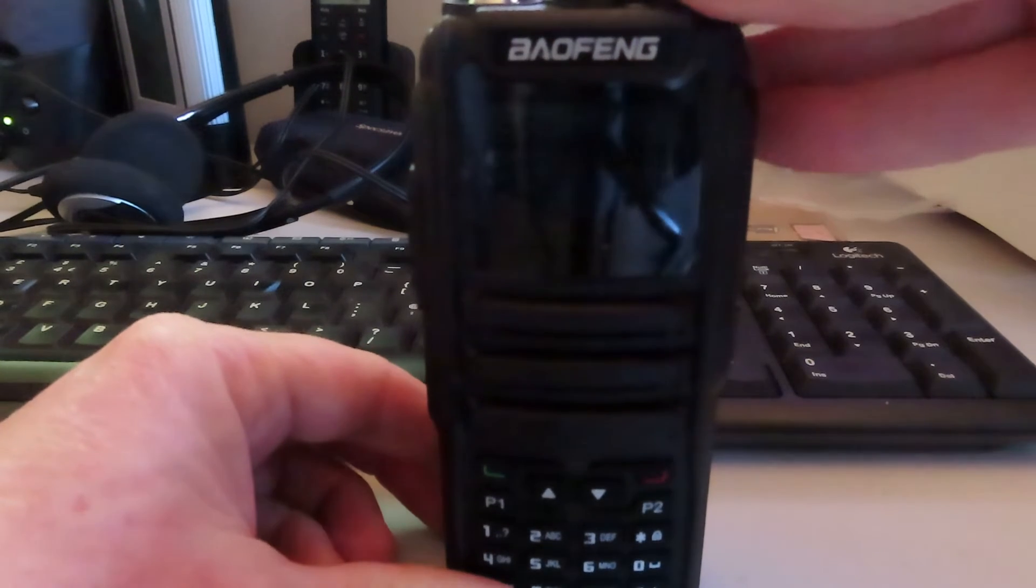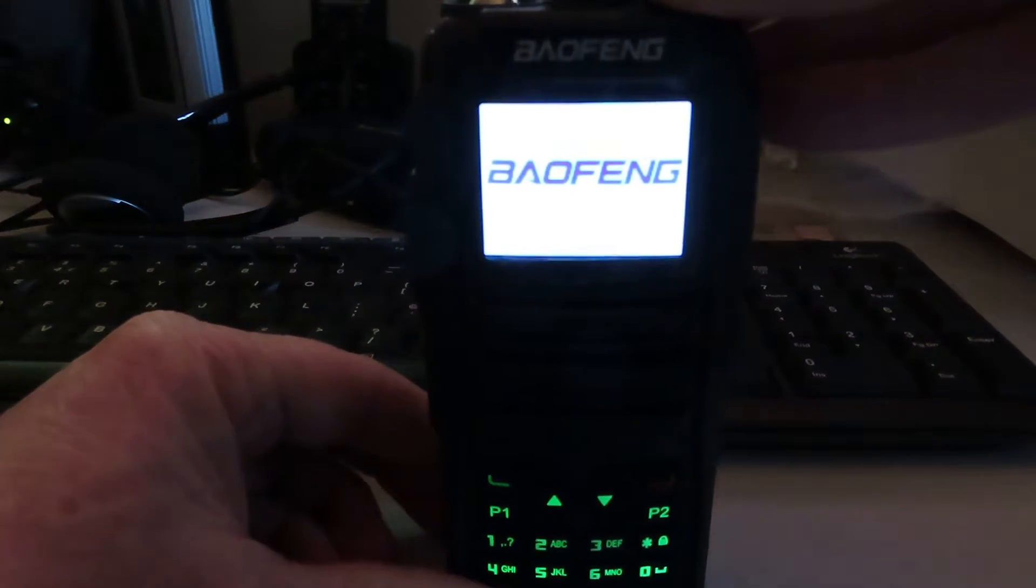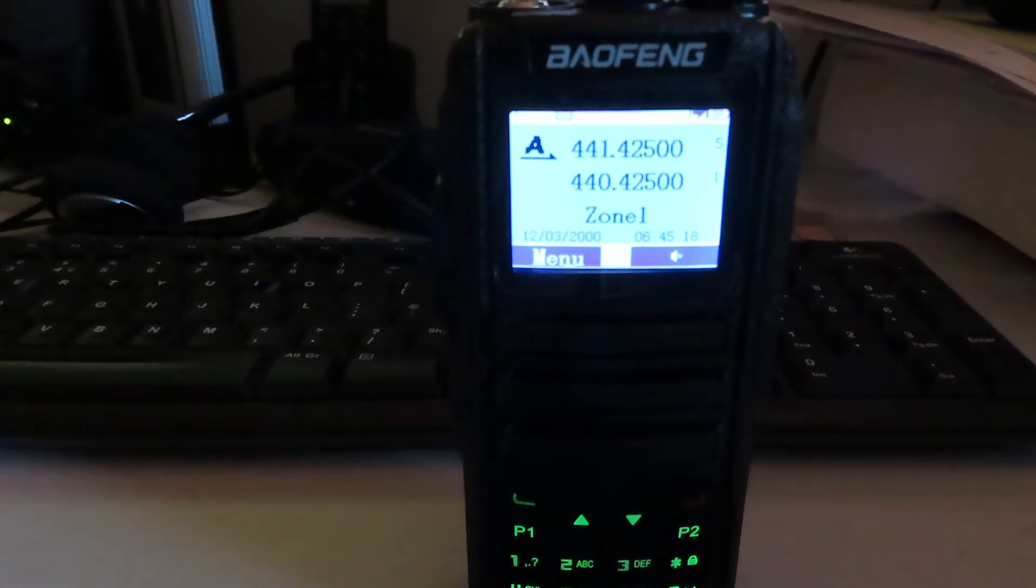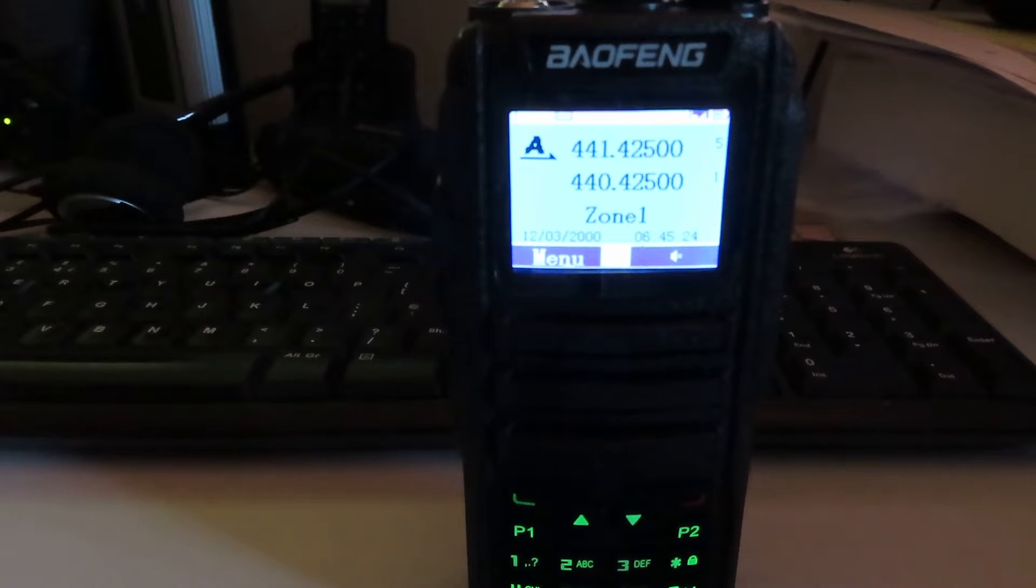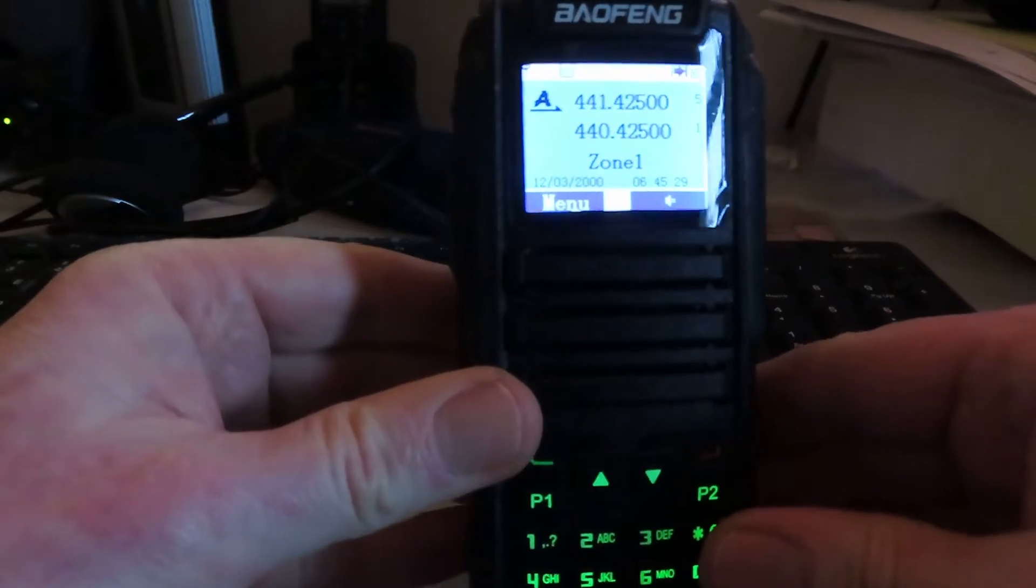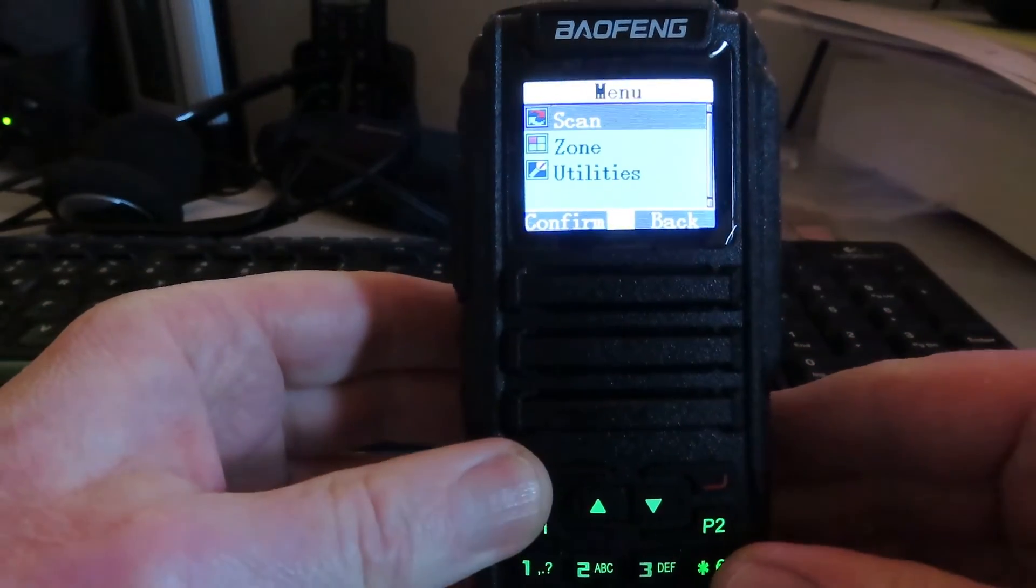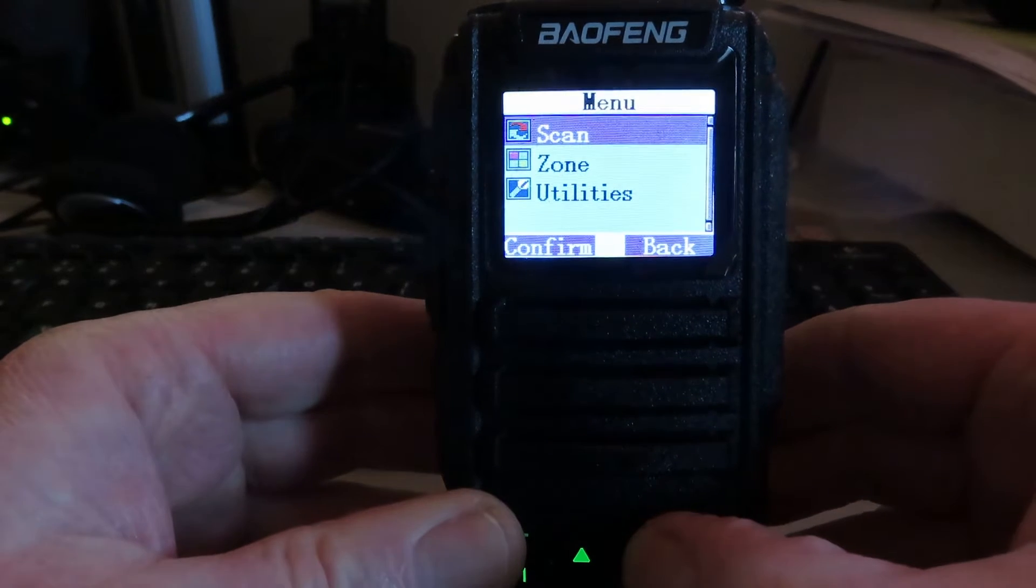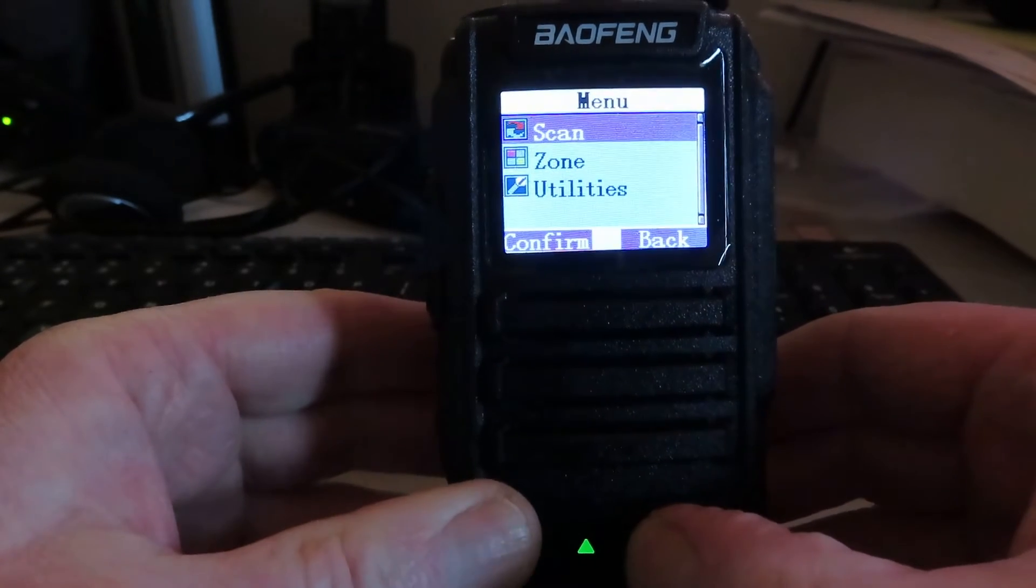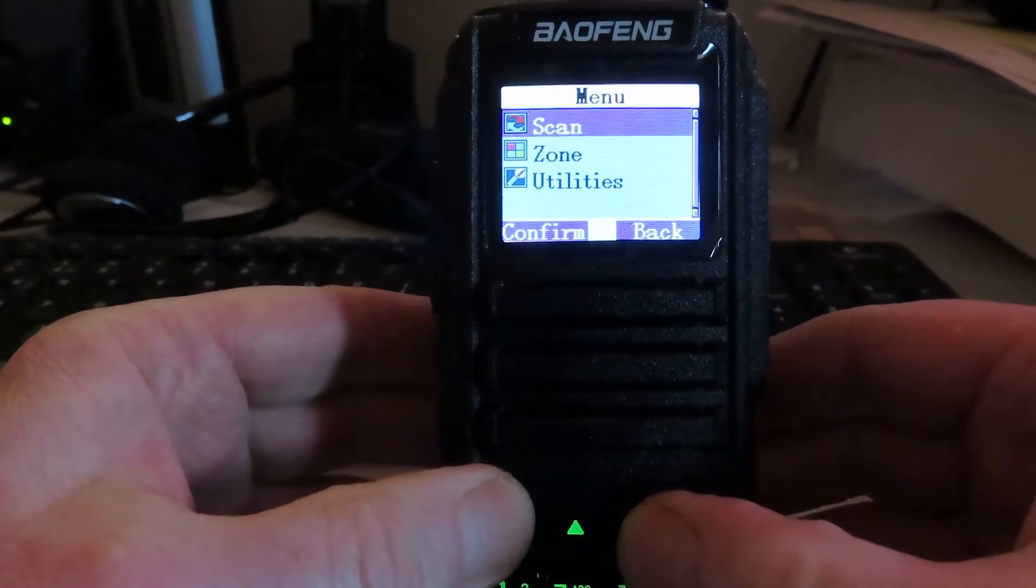This particular example has the original Baofeng firmware on it but what I'm going to do is show you what it looks like now. You can see it there on the opening screen and we can look quickly at the menus. Looks rather like a TYT menu at first appearance.